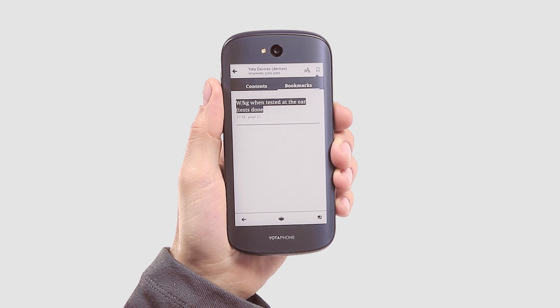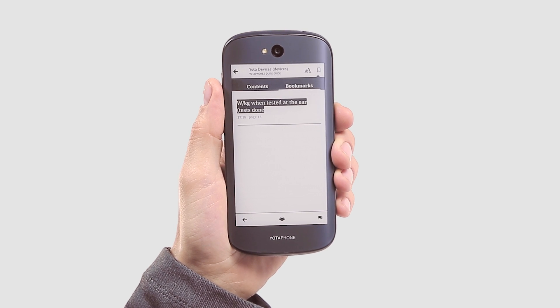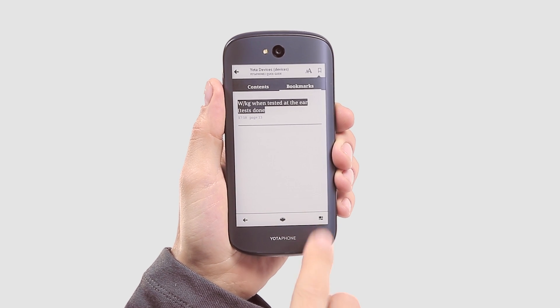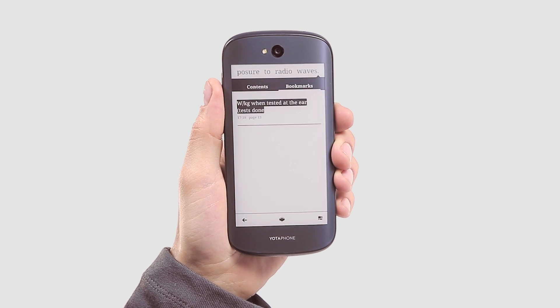As you can see, it's very easy to adapt your YotaPhone reader to suit your needs.